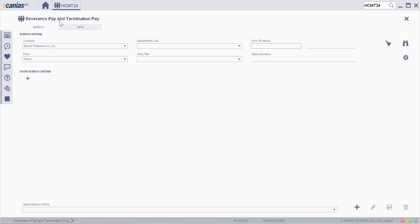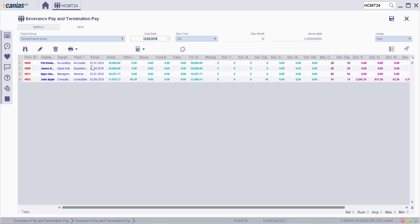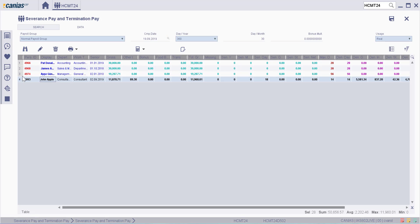In the severance pay and termination pay screen, fill in the relevant search criteria, then click on the search button. Choose the relevant employee from the list and then click on the change button.